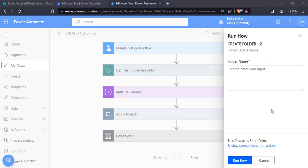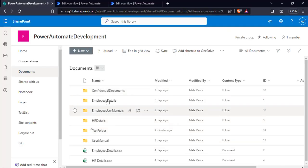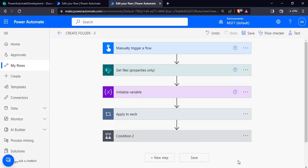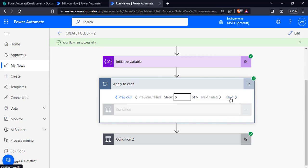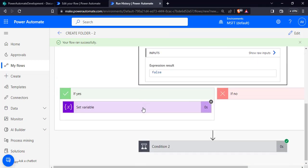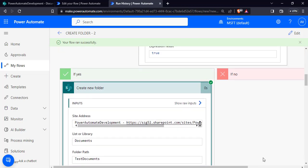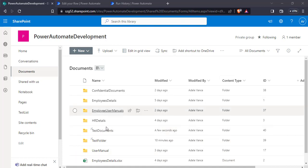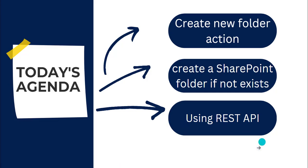Now we test case two, passing a different input value: test documents. There is no folder with that name present. Click run flow — the flow ran successfully. It loops through all 6 items in the SharePoint document library and does not set the variable, so it creates a new folder. Going to the SharePoint document library, the test document folder has been created. This is how to create a folder only if it does not exist using Power Automate flow.